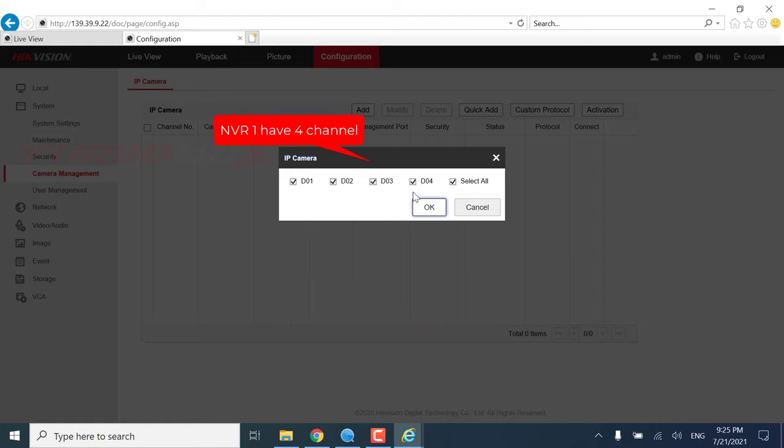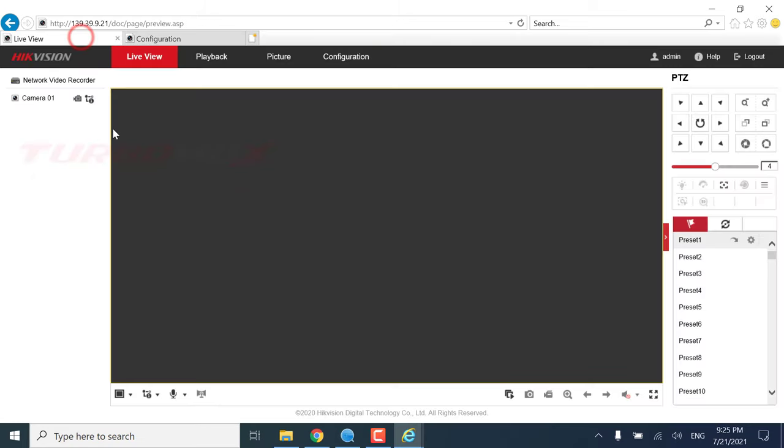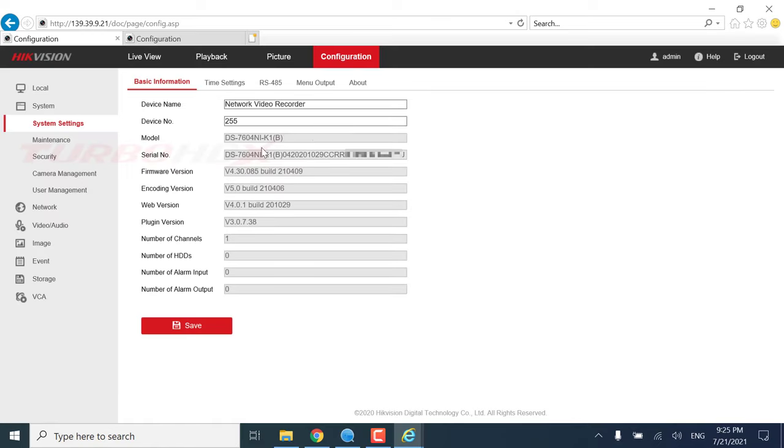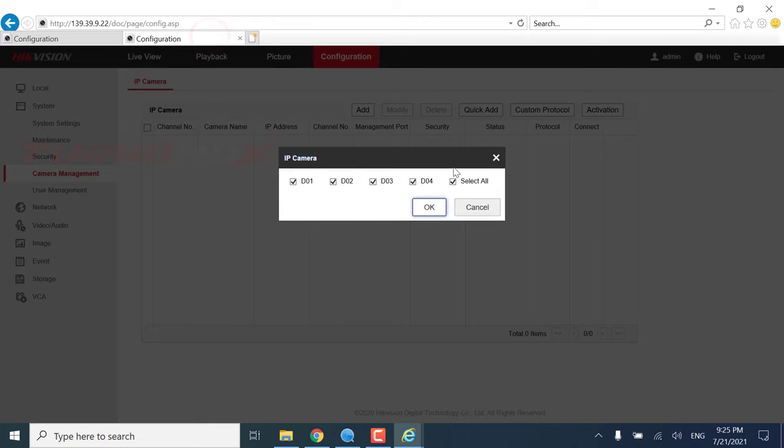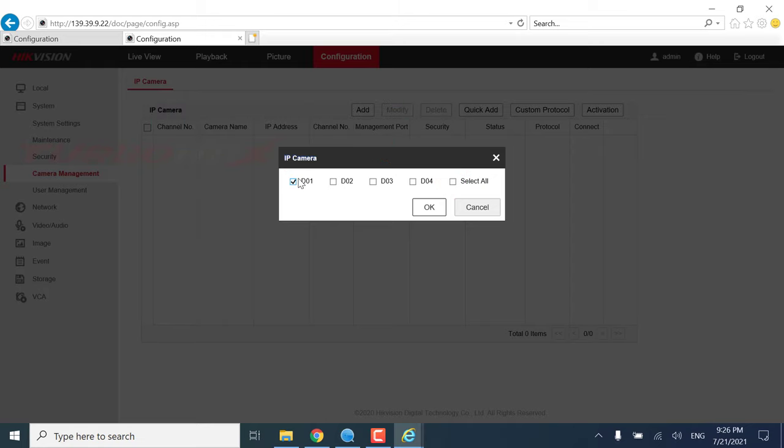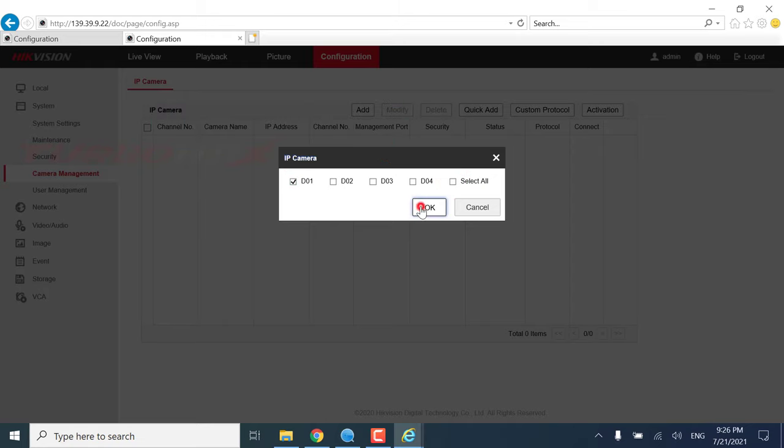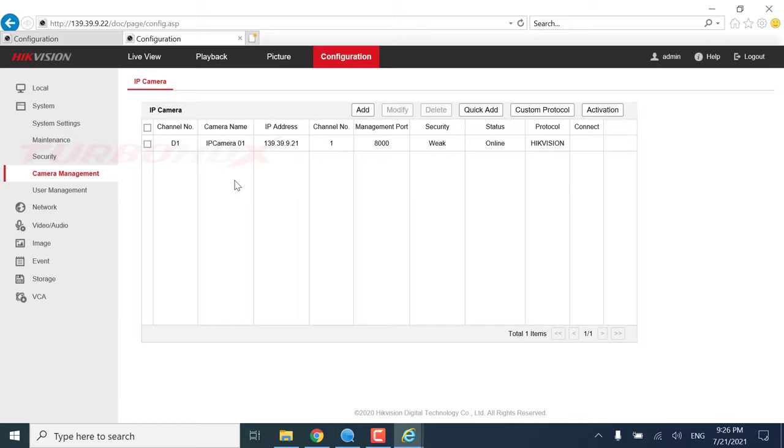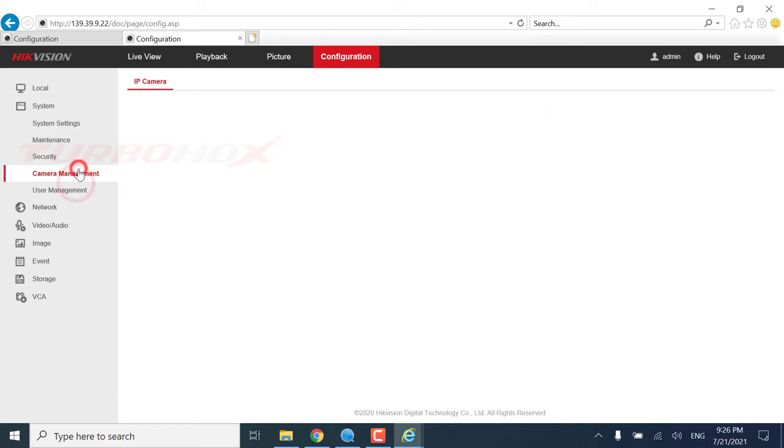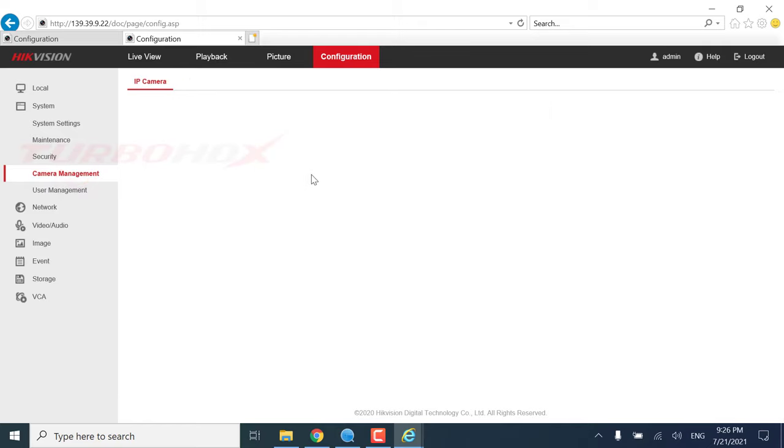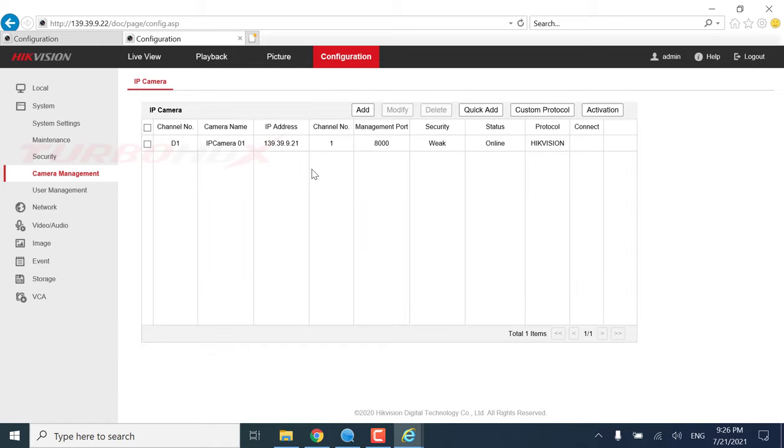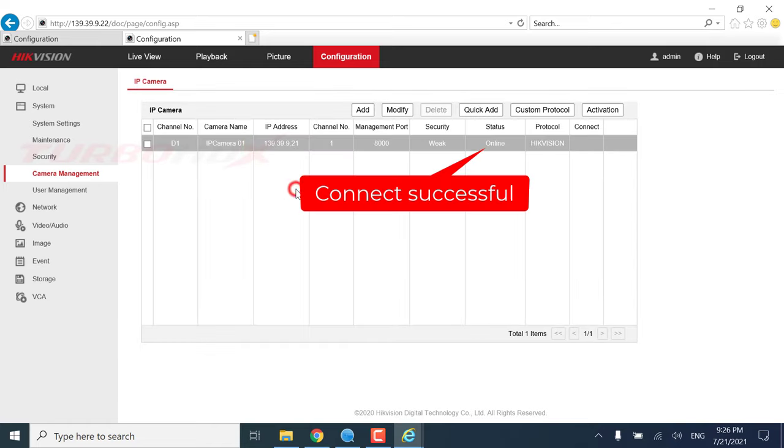NVR1 has 4 channels. We can select all or select any channels to add. Connect Successful.